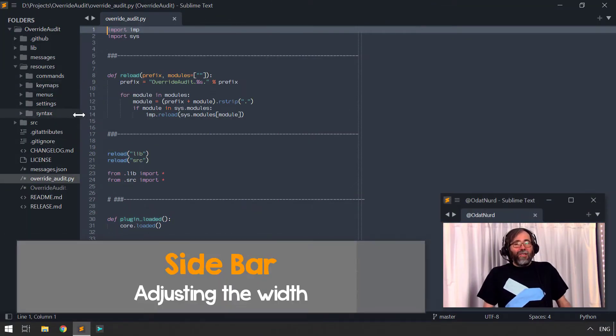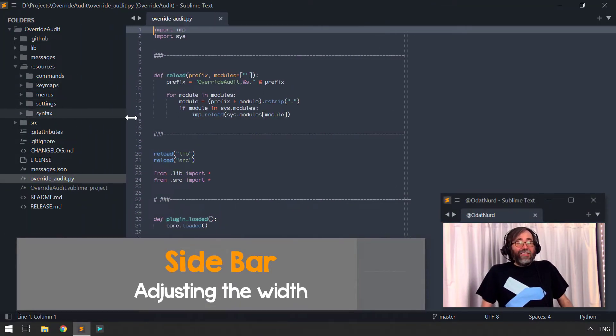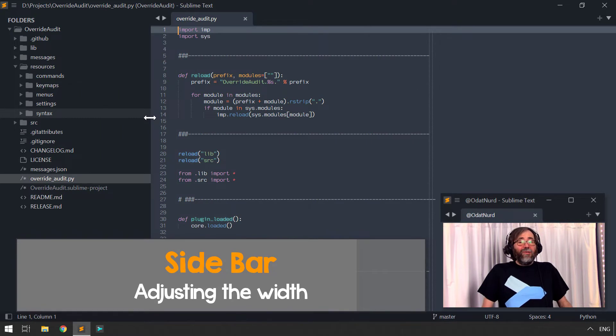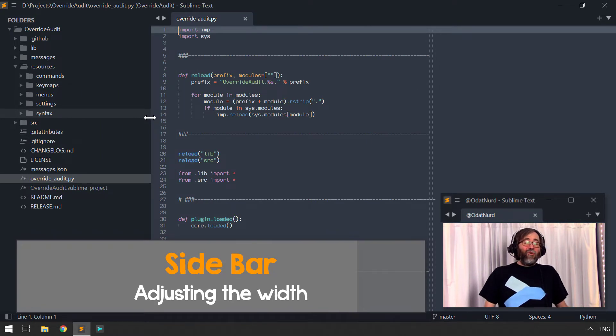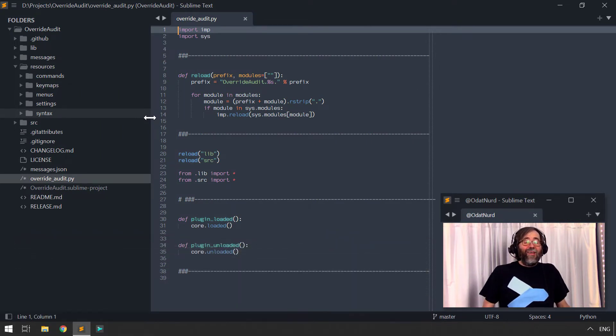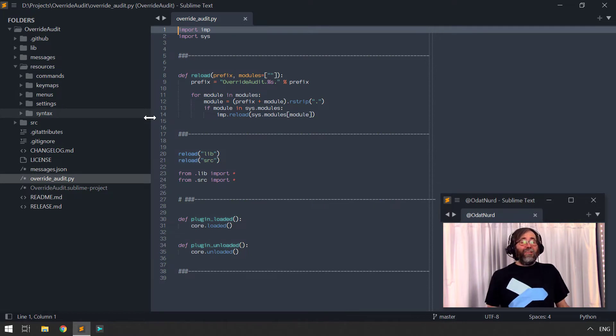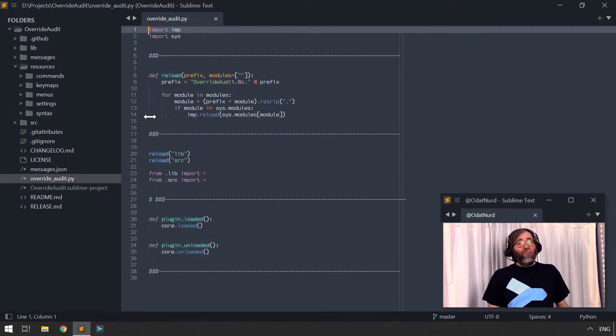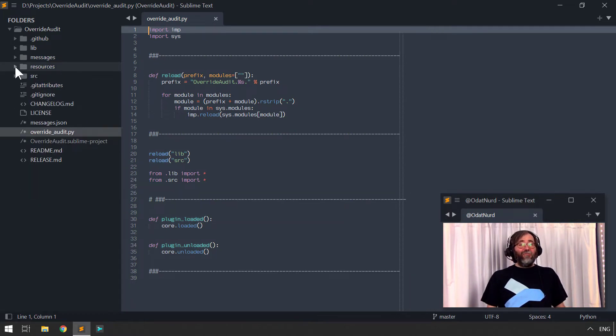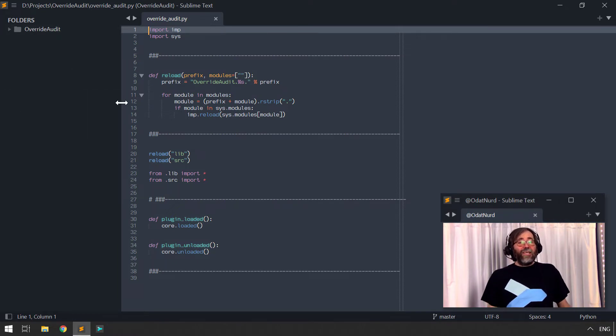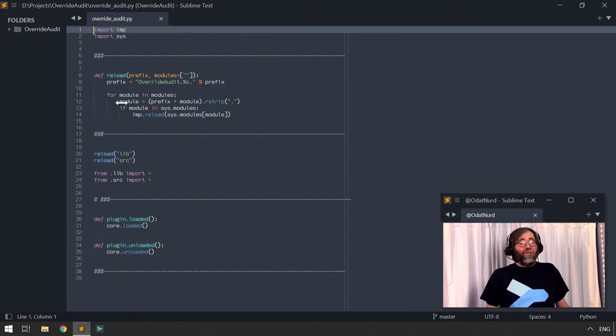While the sidebar is open, you can adjust how much size it takes up in the window by using the mouse to hover over the split and then click and drag to make it wider or smaller. Pro tip, if you double click this split with the mouse, the sidebar will size itself to exactly the width it needs to be for the longest thing that's currently visible inside of it.